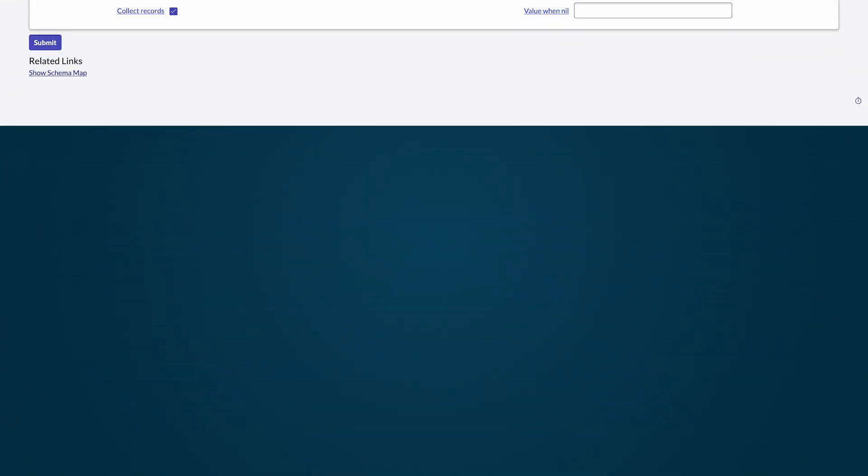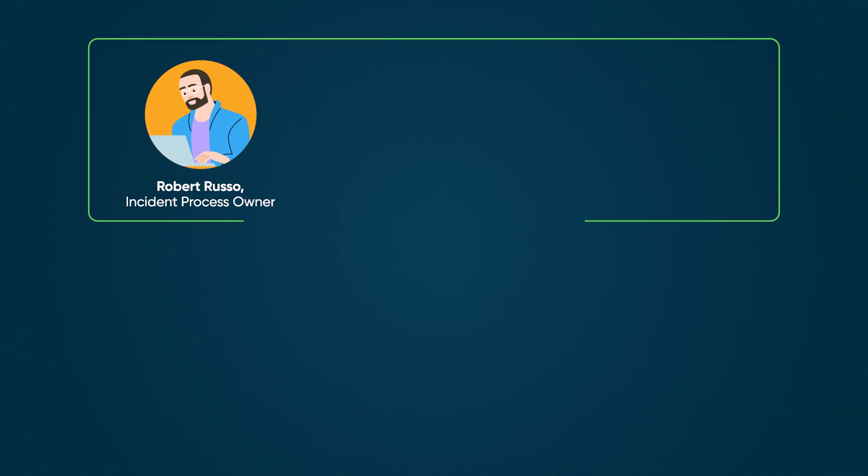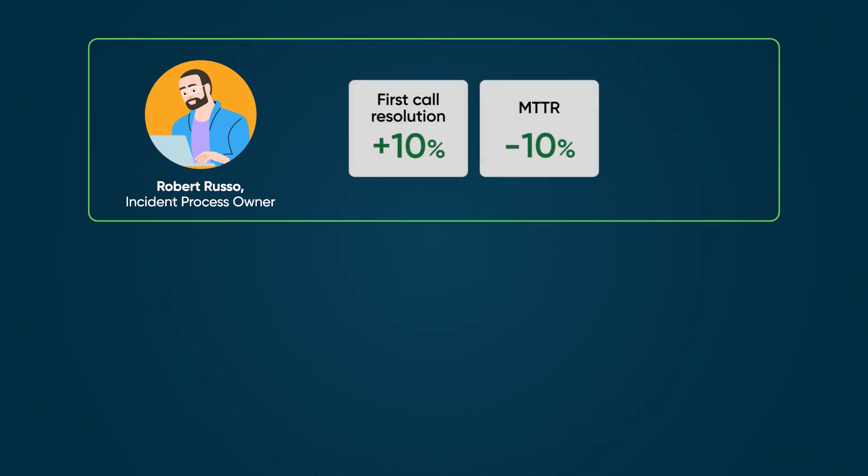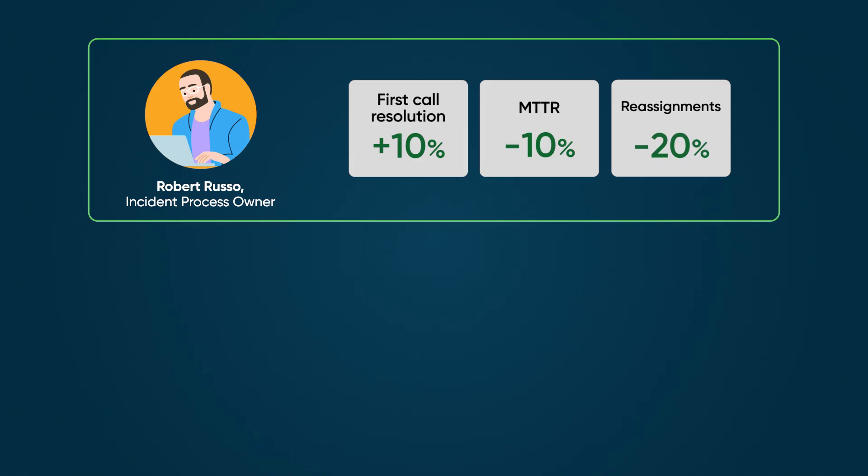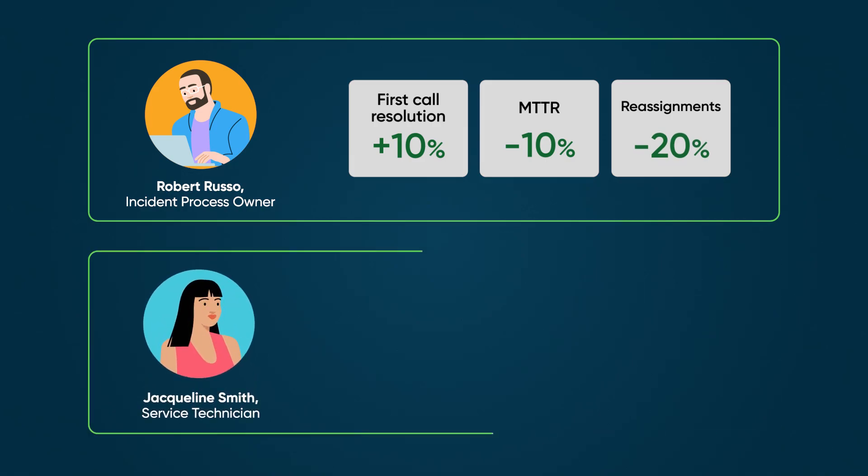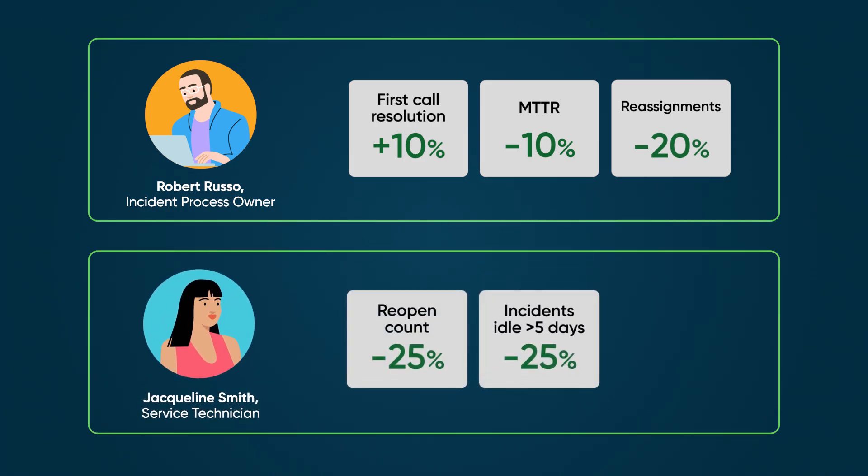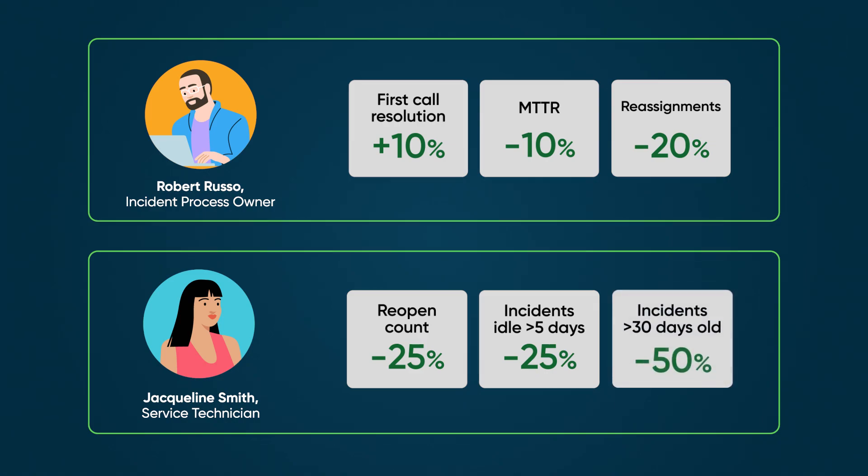In our example scenario for the process owner, we'll use indicators for first call resolution, MTTR, and reassignments. For the technicians, we'll focus on reopen count, incidents not worked on for more than 5 days, and incidents older than 30 days.